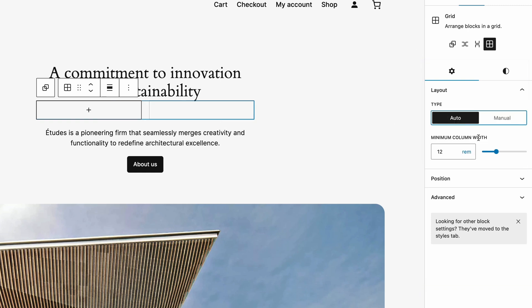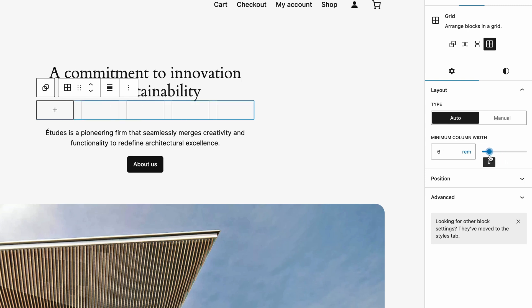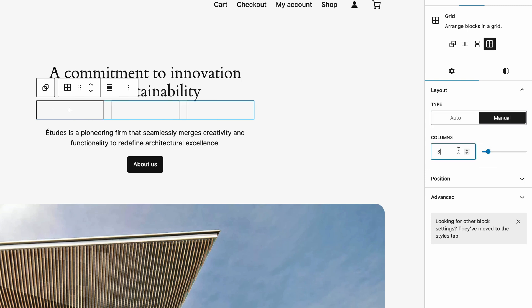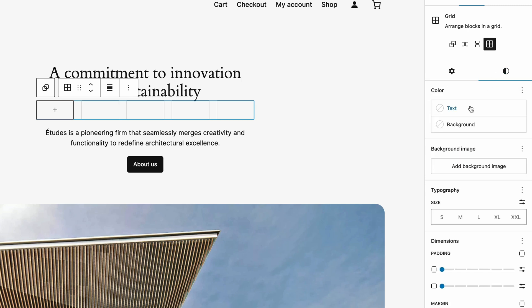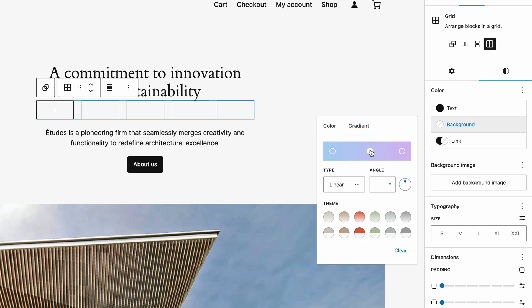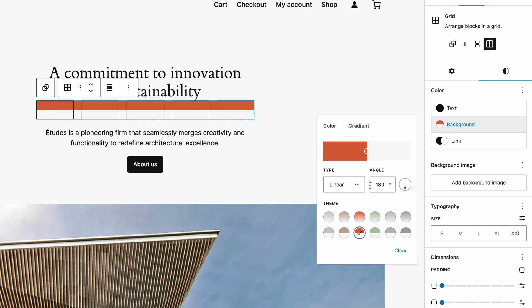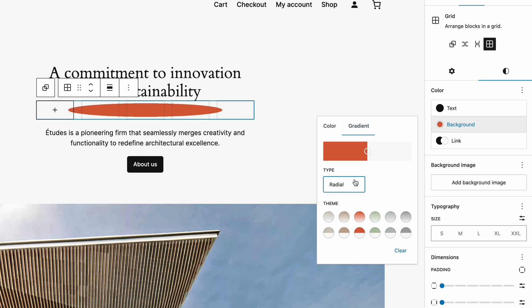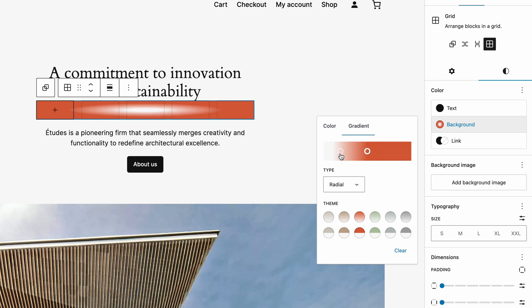The auto control sets the grid rows and columns using a minimum width for each item to ensure that your content will stay organized and look great on any device. But if you want to specify the exact number of columns, then use the manual control instead. You can also customize the grid styles, change the text color, and even add a background image. These responsive grid layouts really enhance both the functionality and appearance of your site.